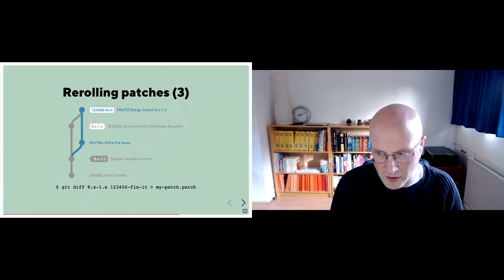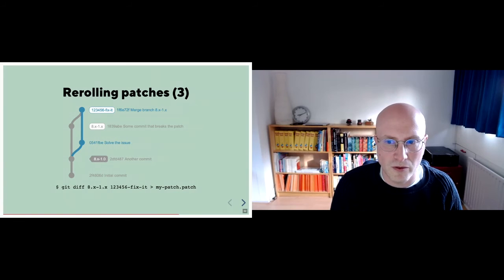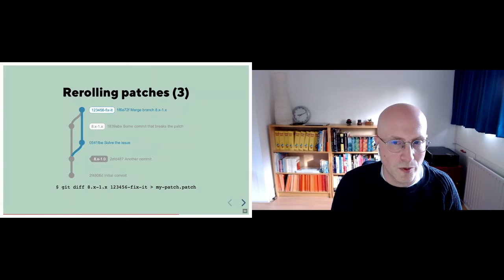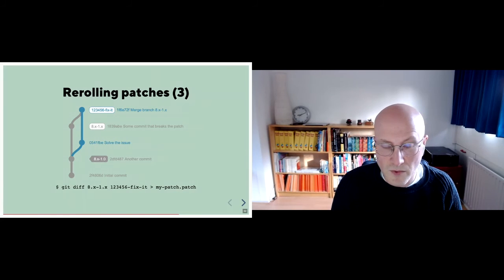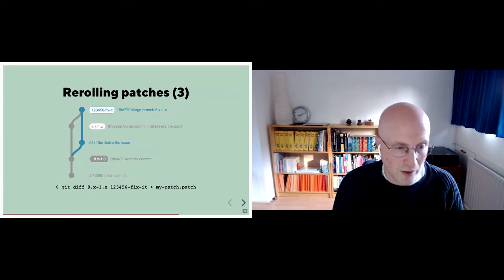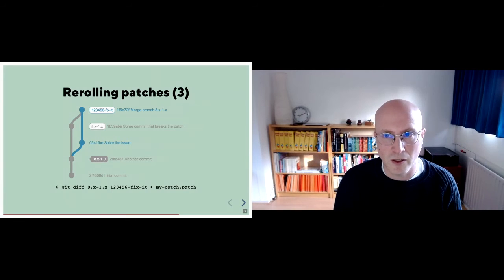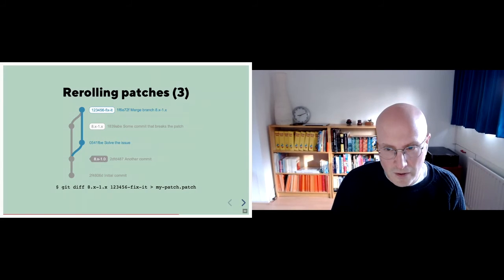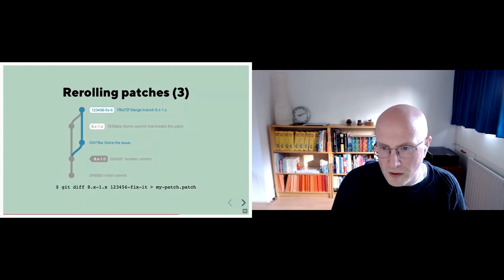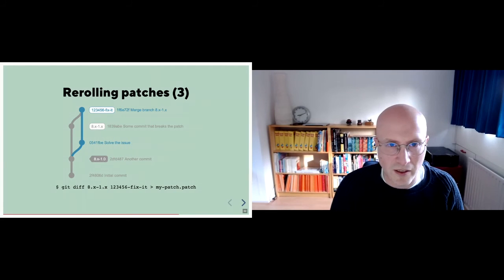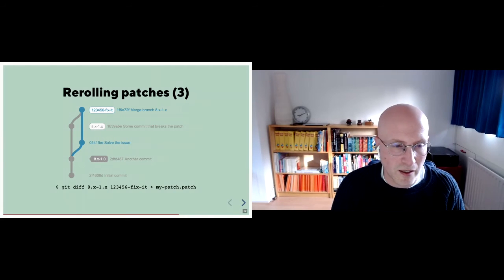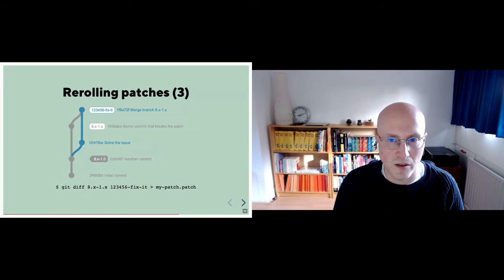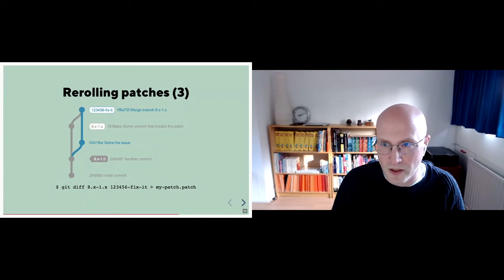But that's the basics of it. And like I said, in eight out of 10 cases, actually it will just merge using git and you can reroll that way. And it's fine. It's actually pretty easy task in most cases.